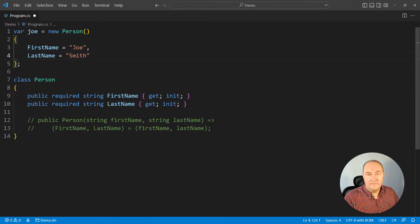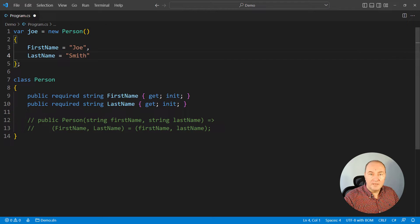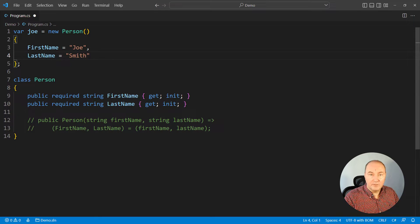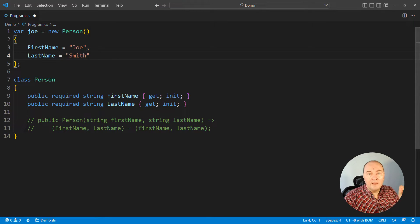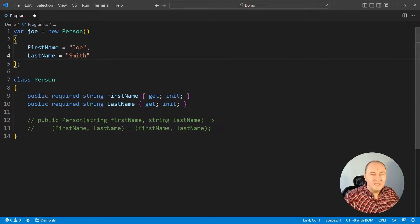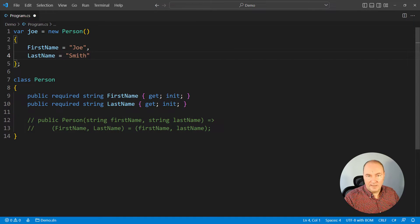We must set all the required properties. The compiler is verifying the consuming code, the code which is using the new operator on the class. It is verifying that all the required properties have been set through the initializer.